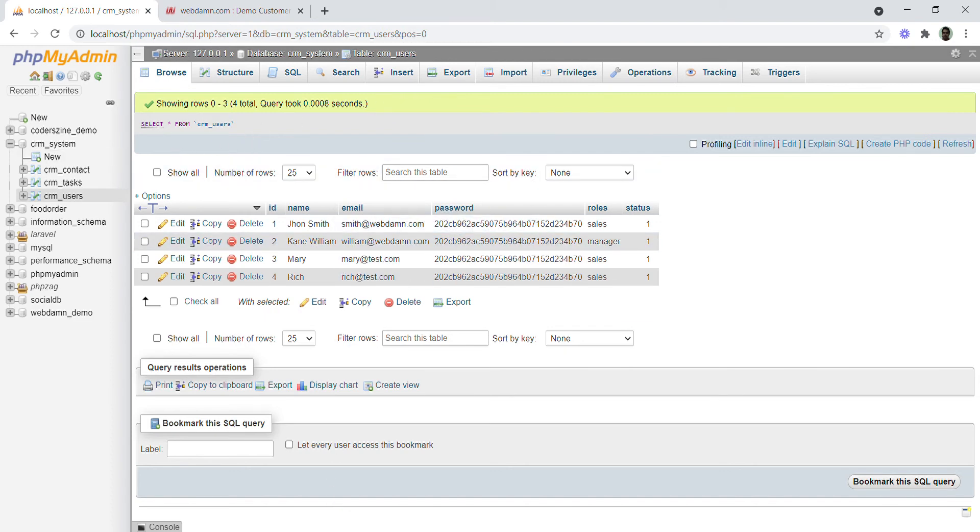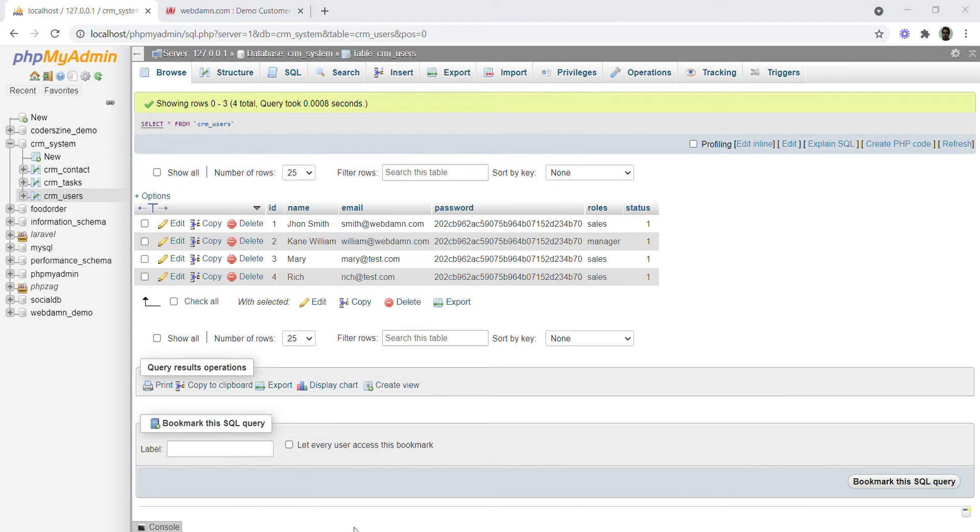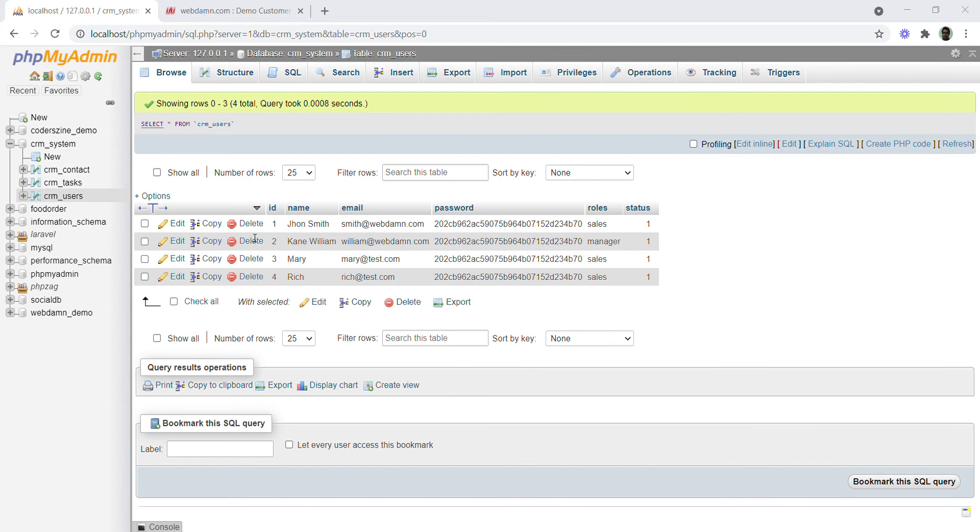Next, we will create a connection to the database. Since we are using PHP and MySQL, we will create a database class with a get_connection function. This function will create a connection using localhost, database username, password, and database name.